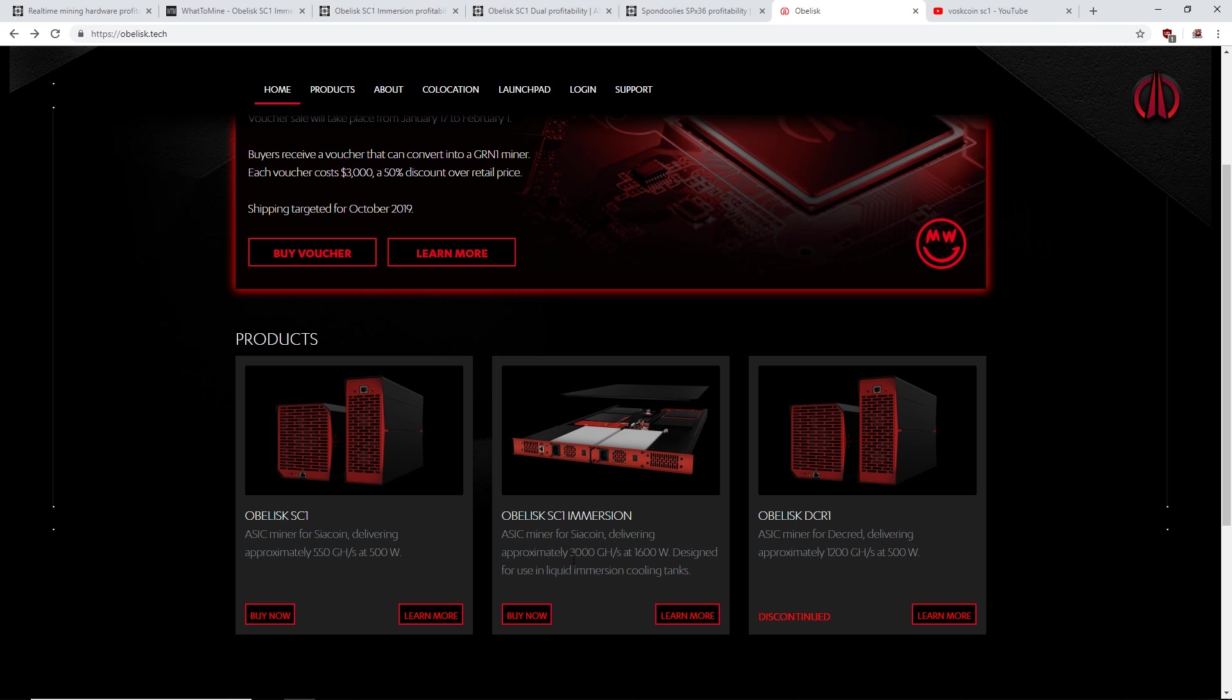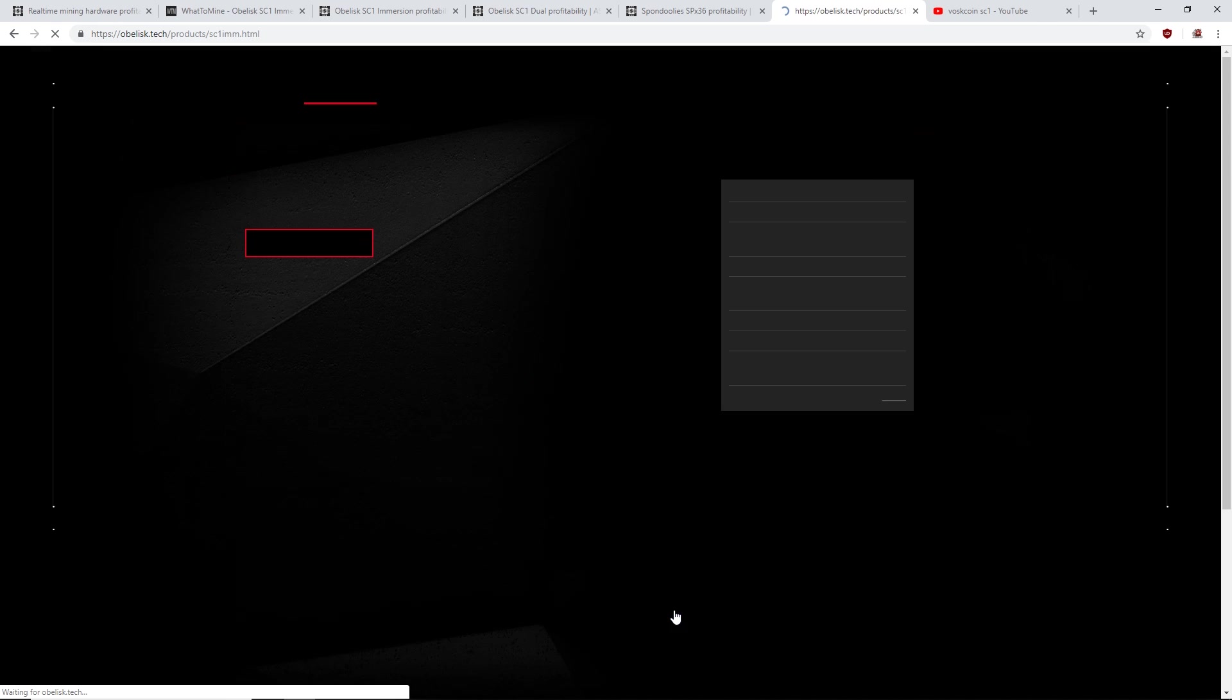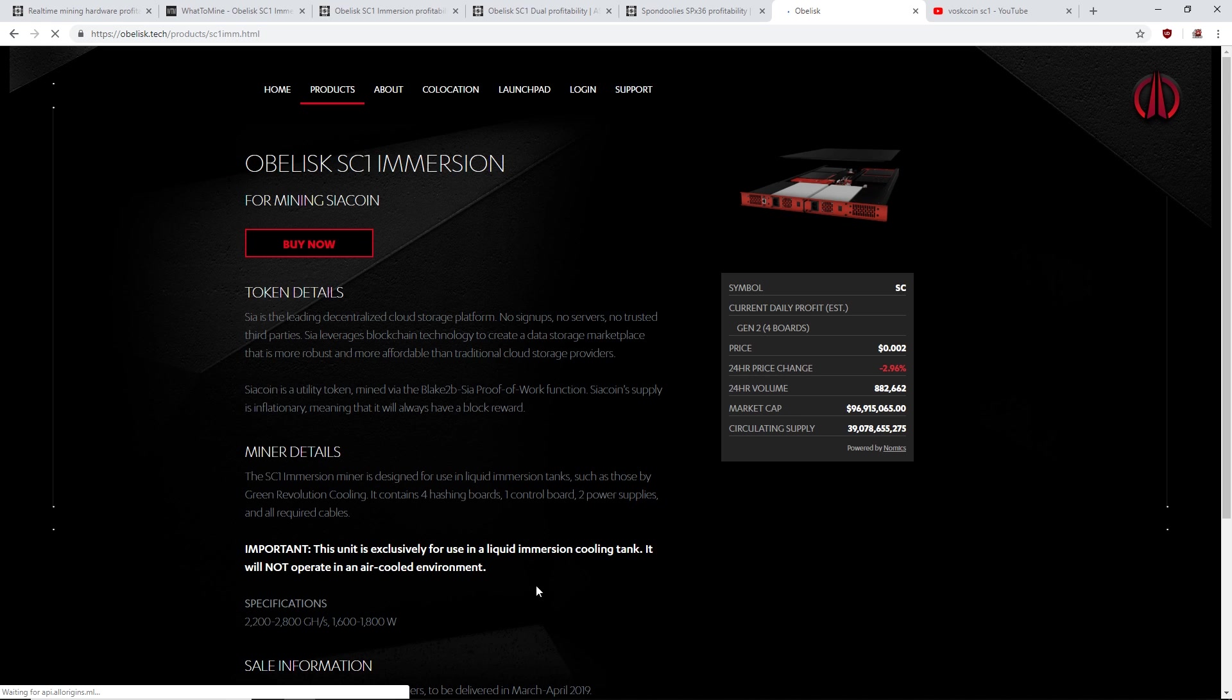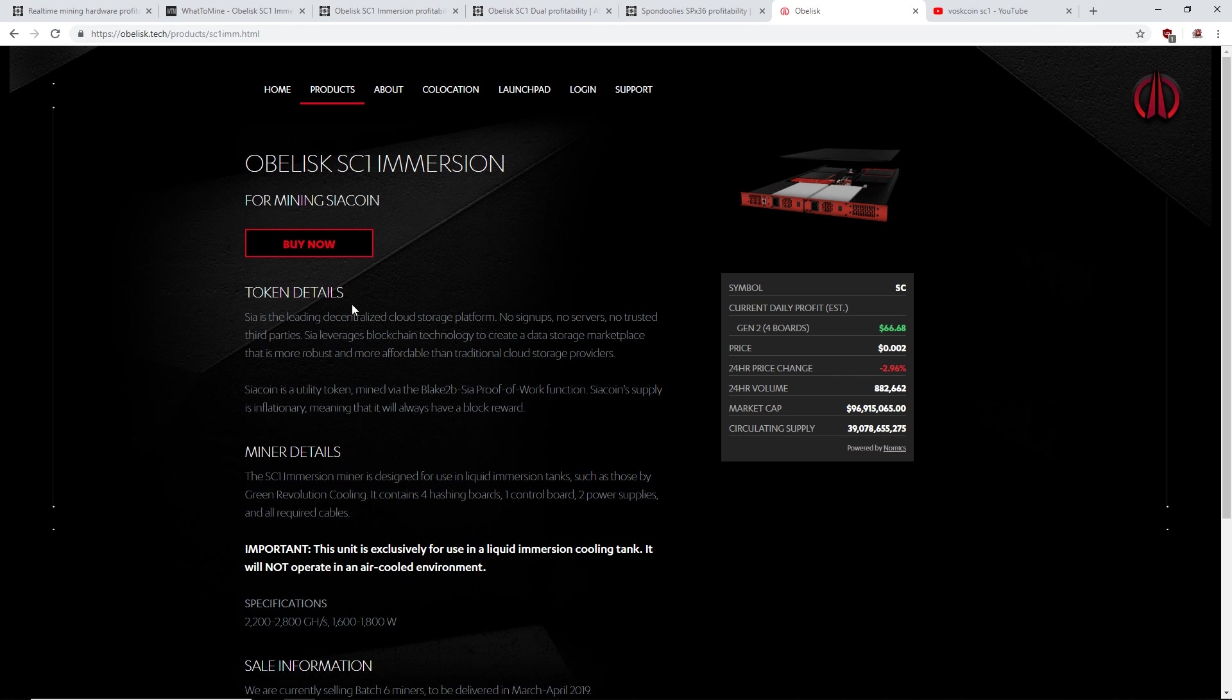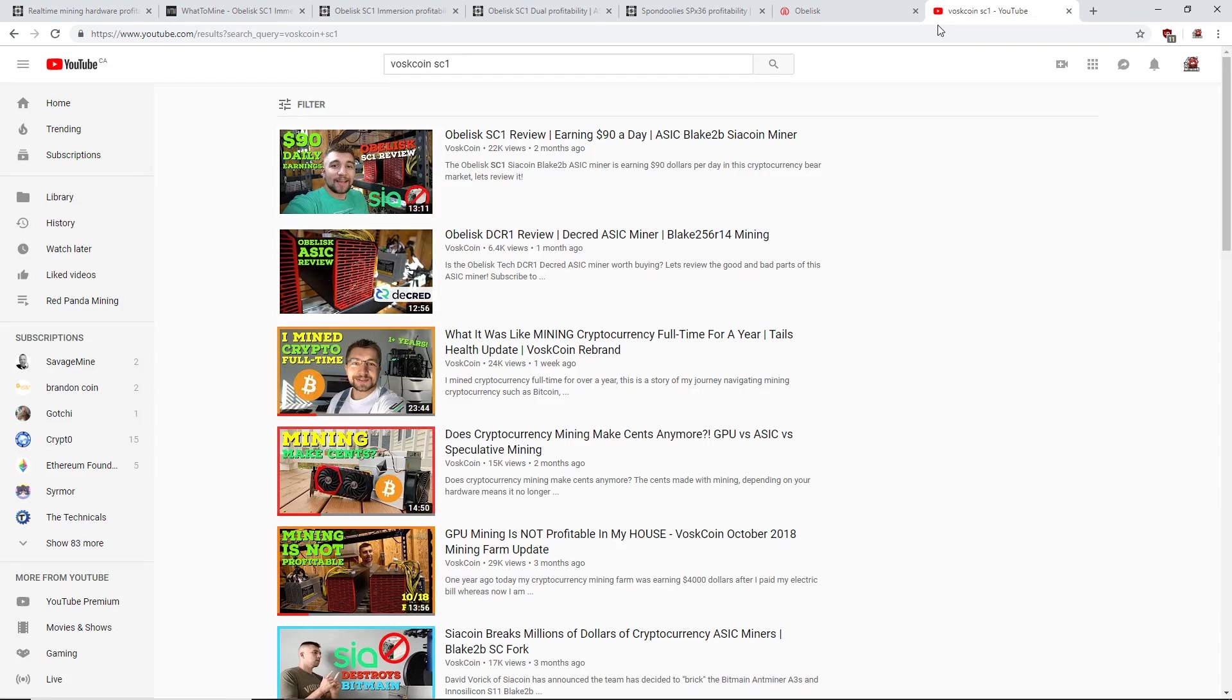Anyway, back to the SC1 Immersion ASIC miner. The ASIC miner for Sia coin delivering approximately 300 gigahash at 1,600 watts, designed for use in liquid immersion cooling tanks. Okay, that's a totally cool thing though. So it's basically for mining Sia coin.